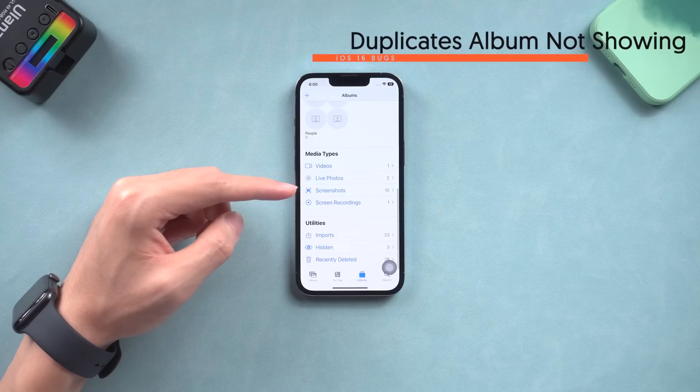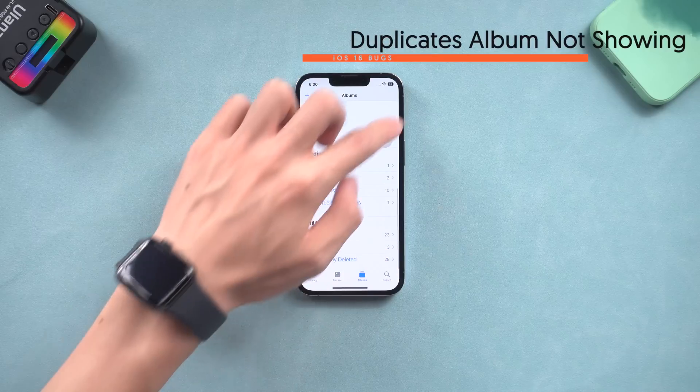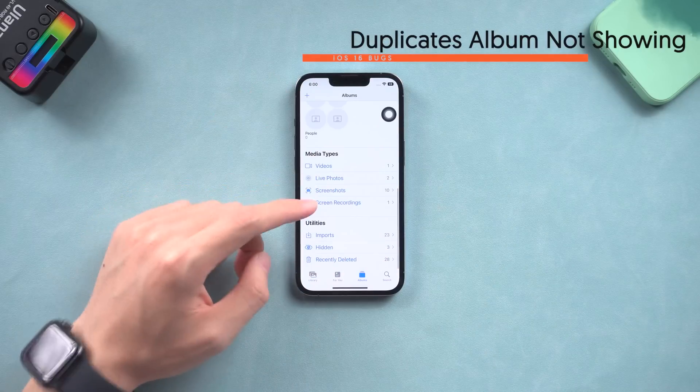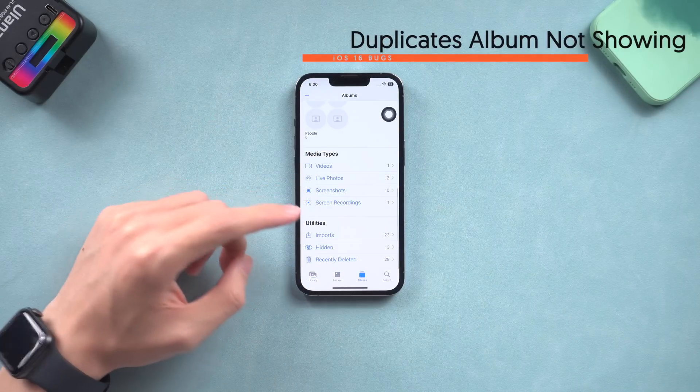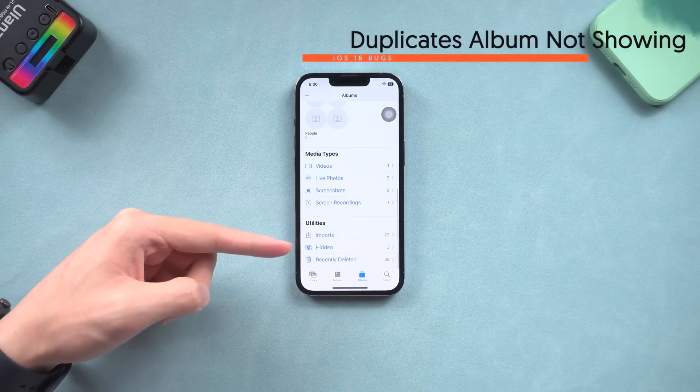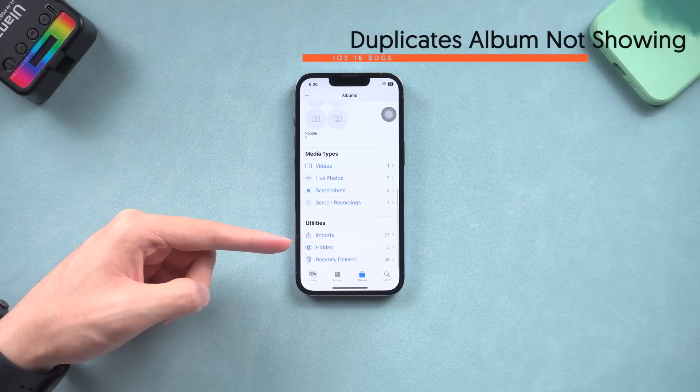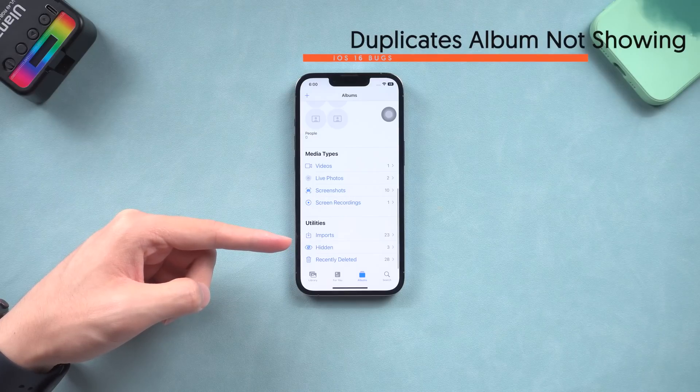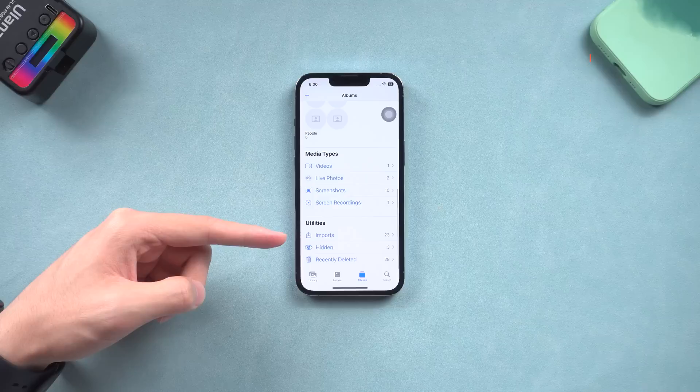Next is Duplicates album not showing on iOS 16. I saw many people talking about this issue. After upgrading to iOS 16, I go to Photos app and find out my Duplicates album is also missing. So I check it out.